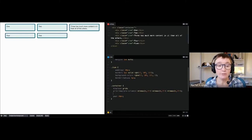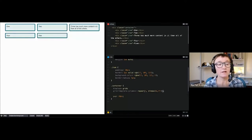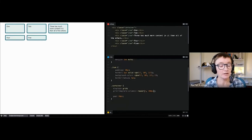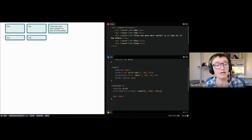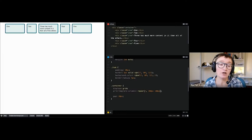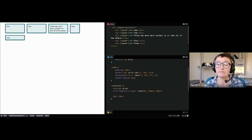You can use repeat() notation to tidy up verbose track listings. If you say repeat(3, ...) with whatever you want to repeat, you don't have to write out every single track size. You can repeat a single size or a pattern — for example, repeating a 200px/100px pattern gives you six tracks alternating those sizes. You can also use repeat() for only part of your track listing — for example, a repeating section plus a 100px track at the end.